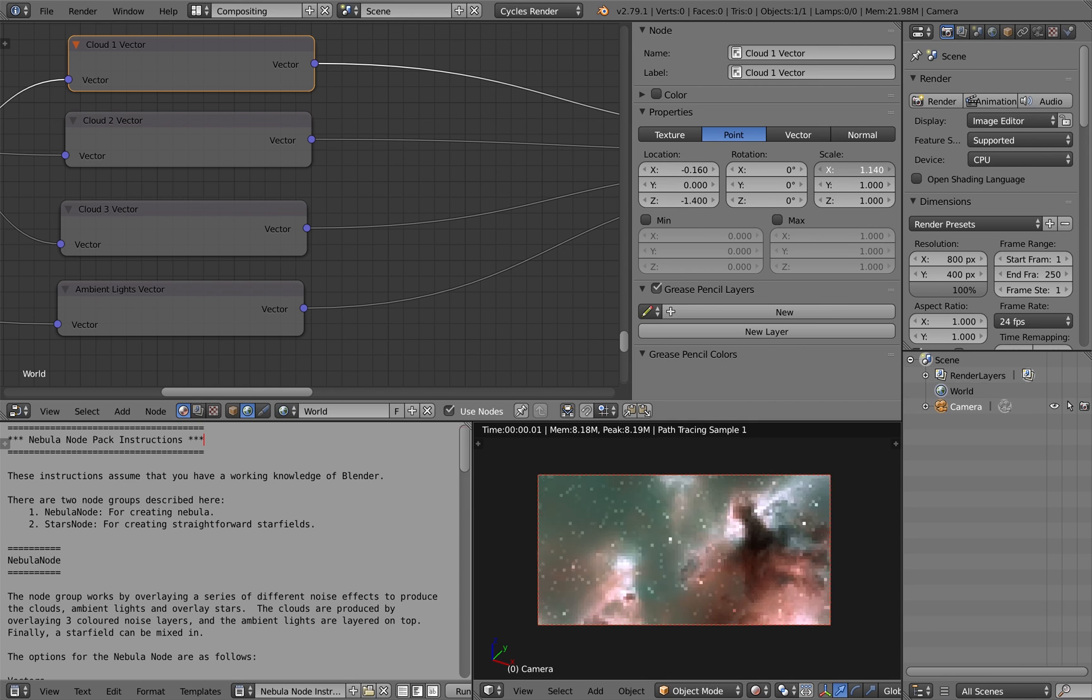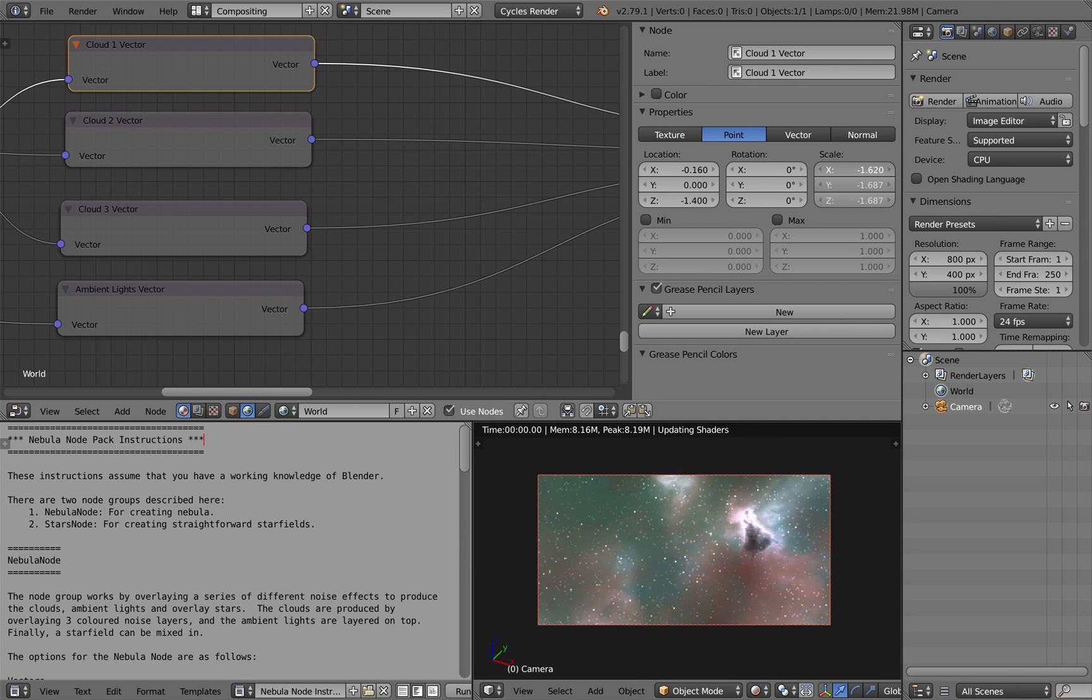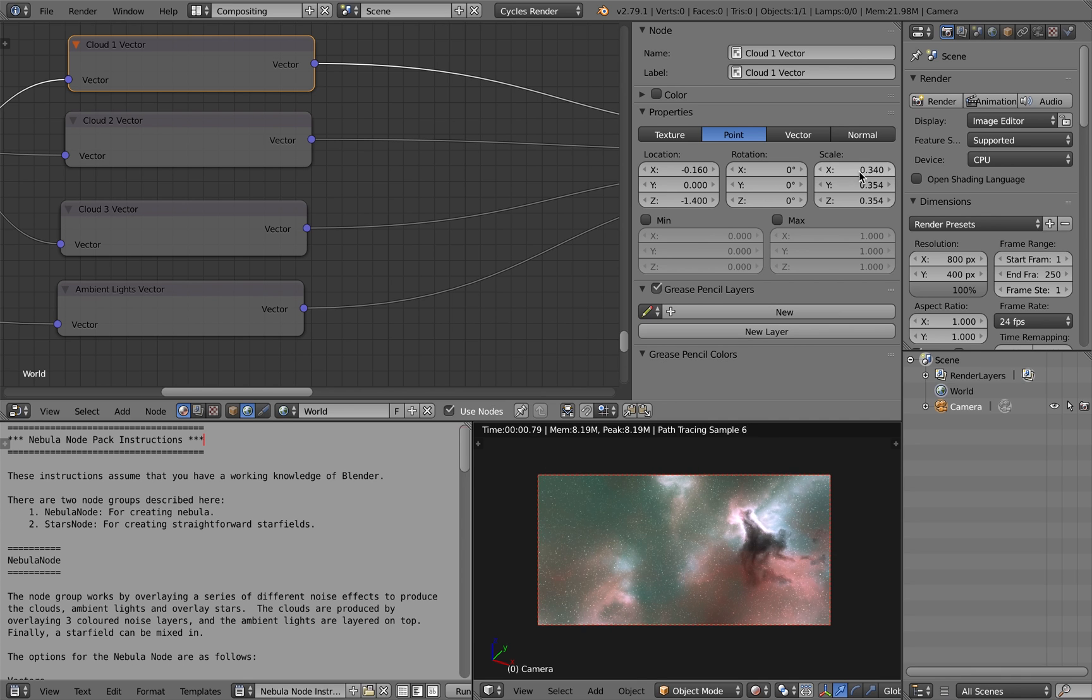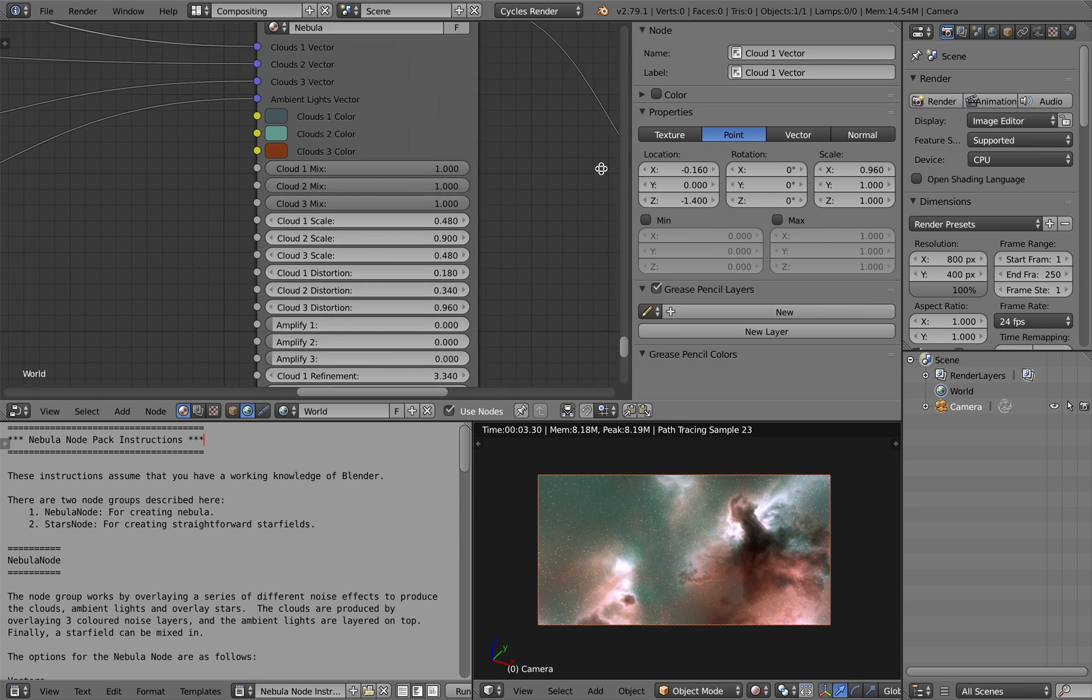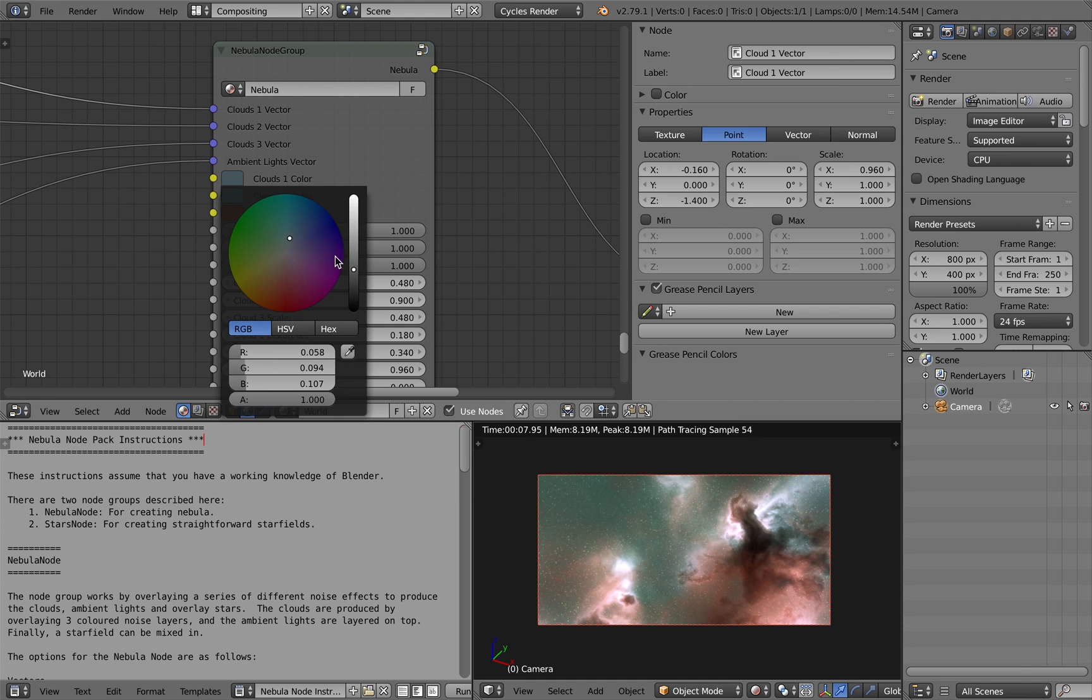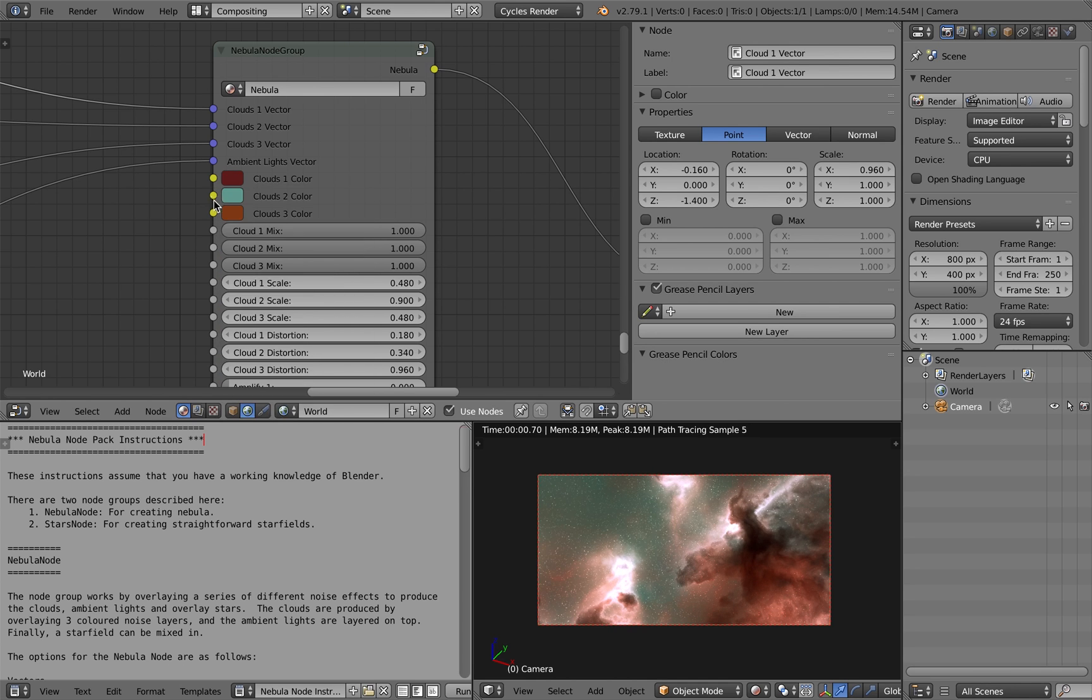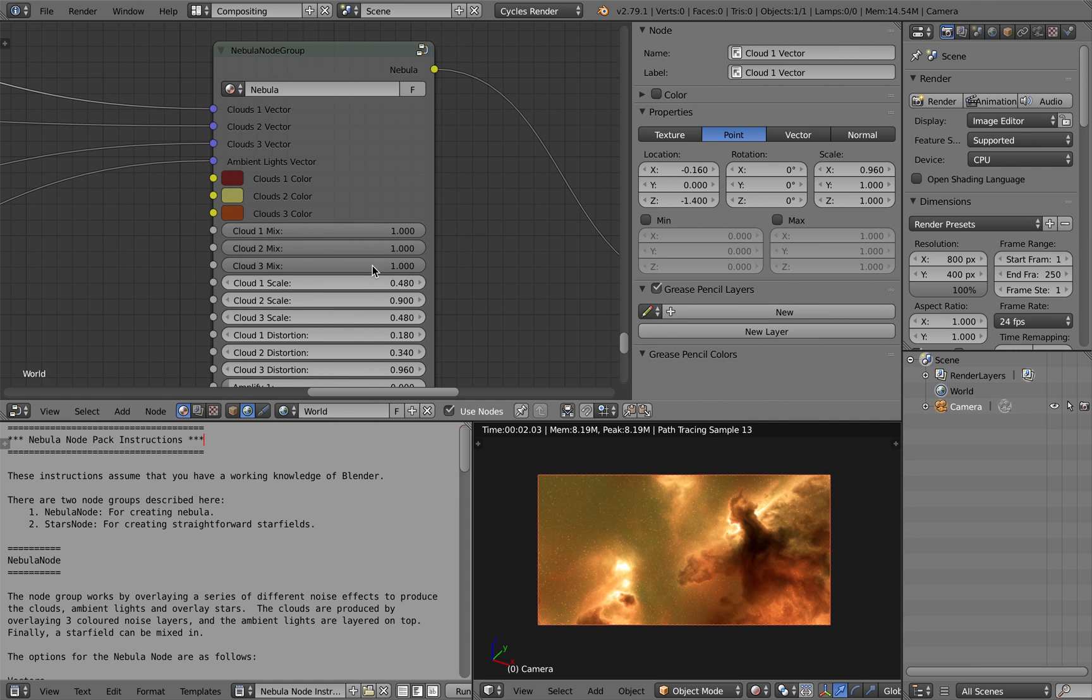It's basically controlled by overlaying three cloud effects and I'm feeding them into the node group. And you can change the position of the clouds that overlay in the vectors as you can see here. You can change the colours of Nebula as well to get quite different effects very quickly.